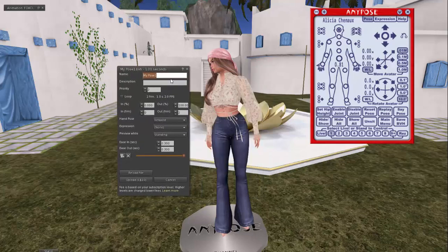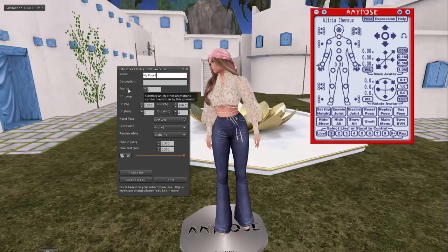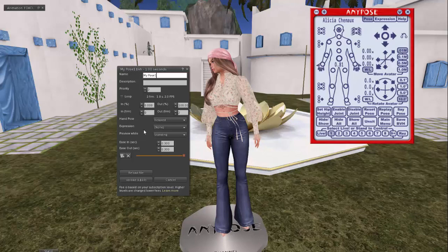This upload box comes up — you've got the name and you can put a description. You can set a priority, which controls which other animations can be overridden by this animation. The higher the priority, the less you'd be able to move along with another animation — like if you're in a pose and want to hold something that has an animation in it, you wouldn't want the priority super high. But if it's static and you don't want to move at all, set the priority as high as you can.